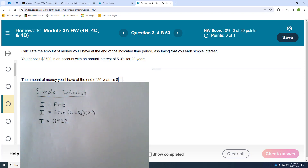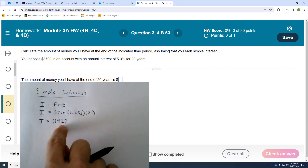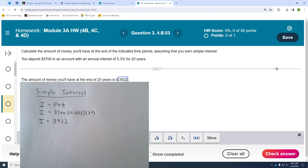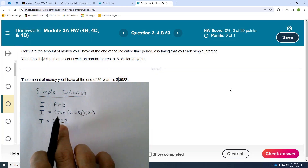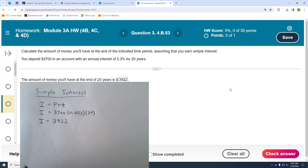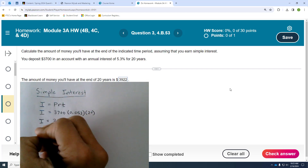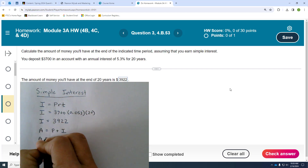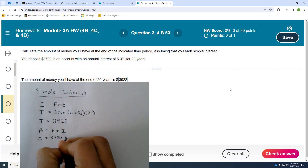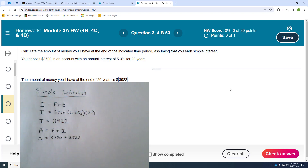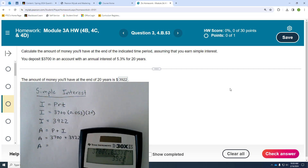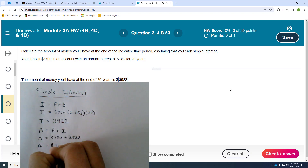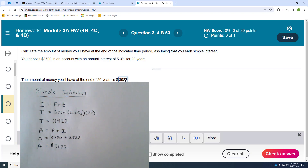At just over 5% you're going to earn a lot of money in interest — but that $3,922 is your interest only. If you enter that as your answer it will be marked incorrect, because the question asks how much money you'll have at the end of 20 years. Your accumulated amount equals the principal plus the interest earned: $3,700 plus $3,922 gives you a total of $7,622 at the end of the 20-year investment.